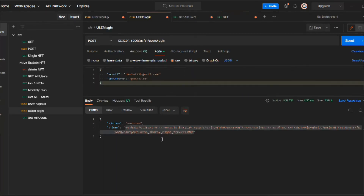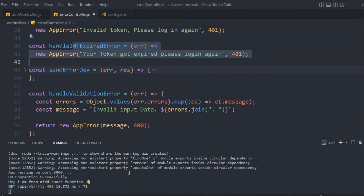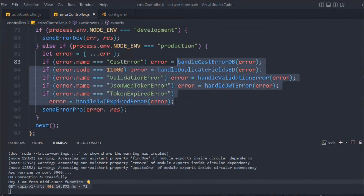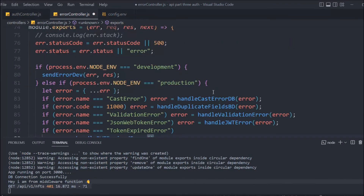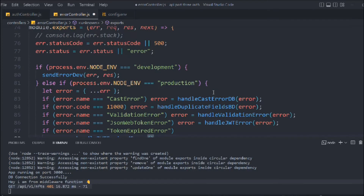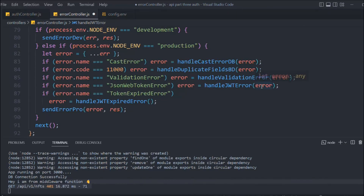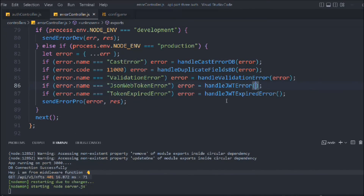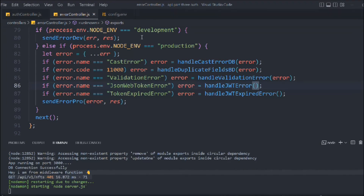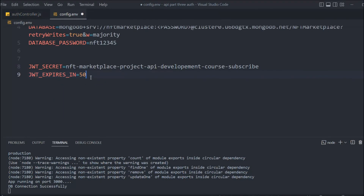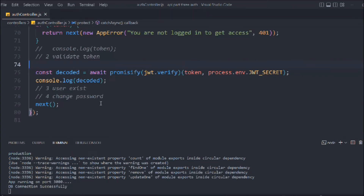Things are looking good. We can remove the `console.log` we added for debugging — removing it from all the relevant places since we no longer need to display the error object. Let's also restore the token expiry in `.env` back to 50 days. Everything looks clean with no more unnecessary logging.